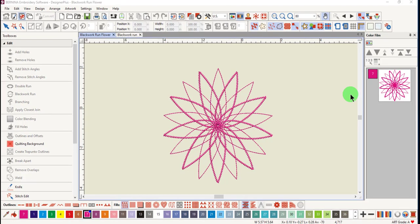The outlined stitch types that work with Blackwork Run include single, triple, backstitch, satin, raised satin, and stem stitch.